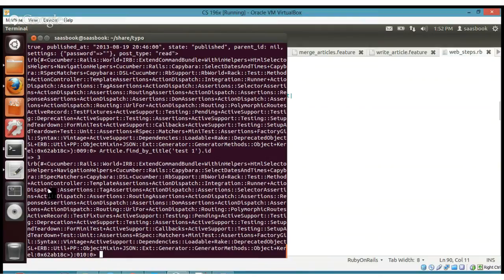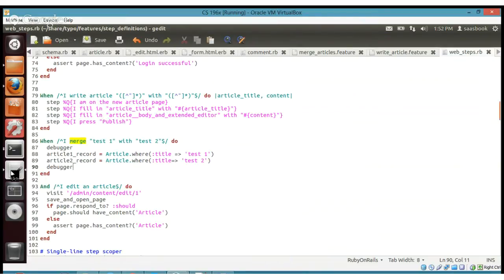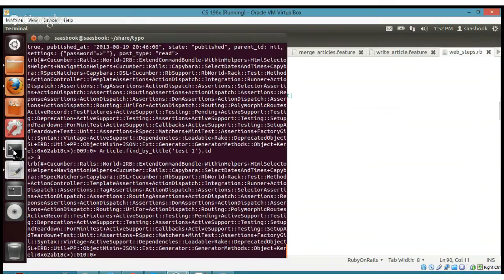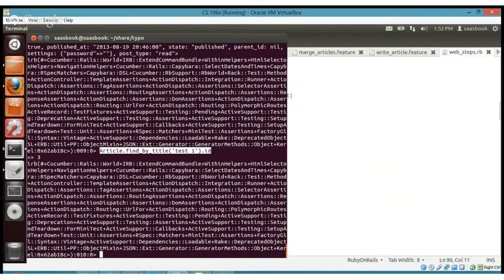Does that help at all? Yeah. So this is actually giving me an array of size one. Yes — the where method is clearing the database and looking for any articles that have a title of 'test_one'. It might return two or three or four but in this case it's just returning one. That's the idiosyncrasy of the different Active Record methods.